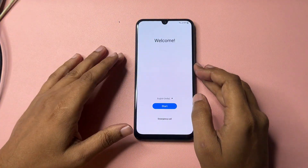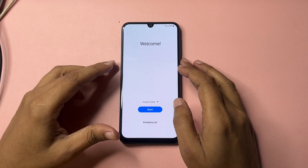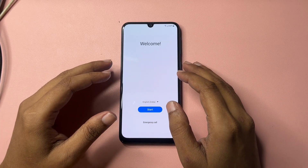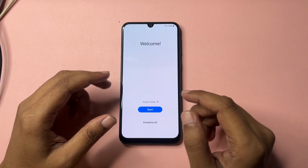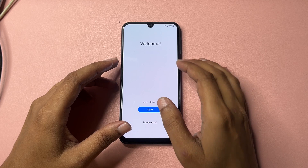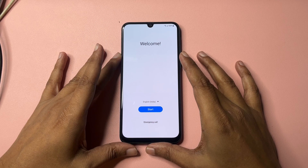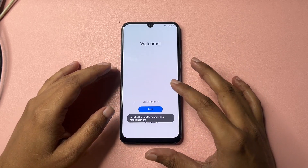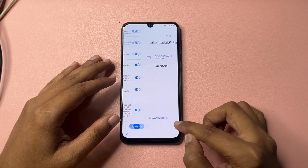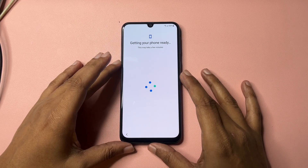Hey guys, welcome to a new video. This video is totally dedicated for those customers who are using a Samsung Android smartphone and their Samsung Android smartphone is locked due to a forgotten PIN, pattern, or password. After the hard reset and factory data reset of your smartphone, when you switch on your phone, you will get a welcome pop-up and start button. Let's check what happens after the hard reset.